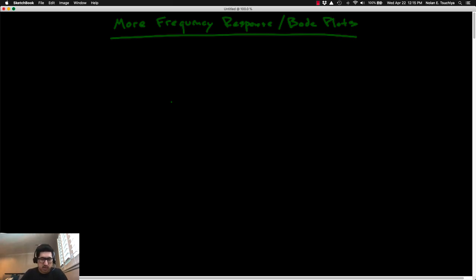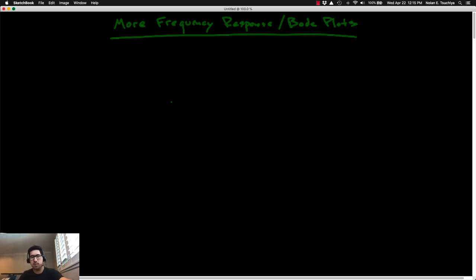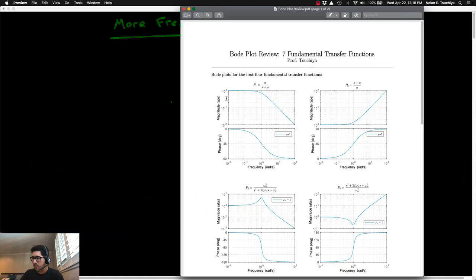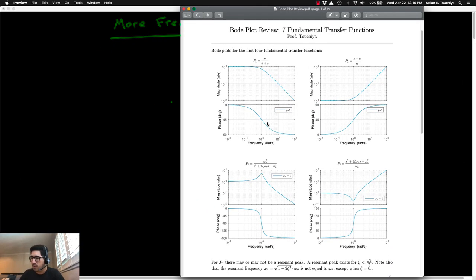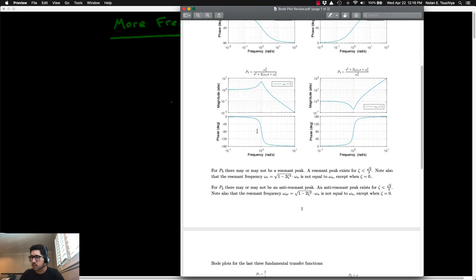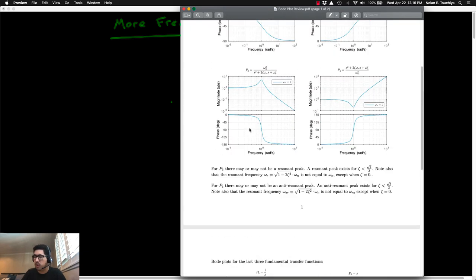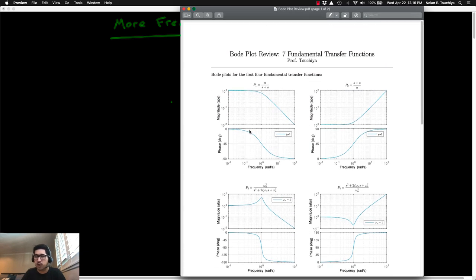Let's continue our discussion with frequency response and Bode plots. In the previous lecture, we looked at what we referred to as the seven fundamental transfer functions, or the seven fundamental Bode plots. The idea is, if you have a handle on how the Bode plots look for each of these seven fundamental transfer functions, then you are well-equipped to begin sketching Bode plots for any arbitrary transfer function.